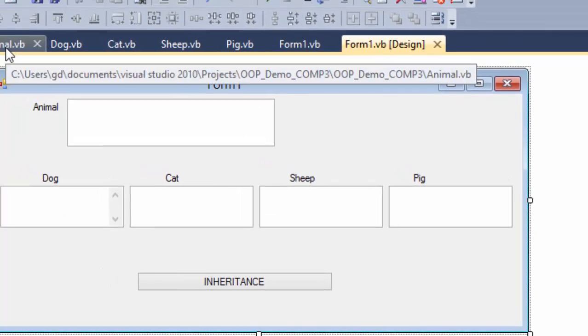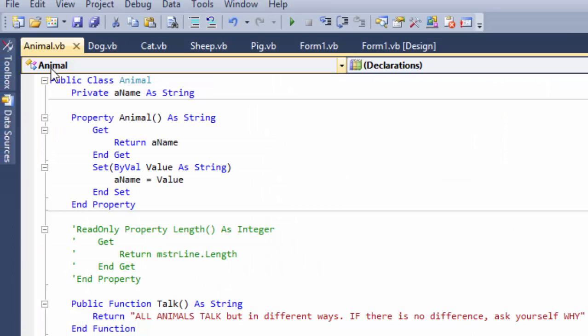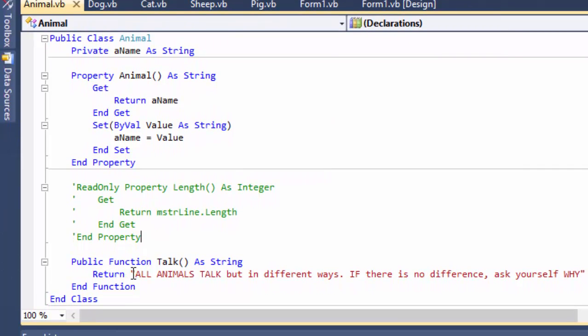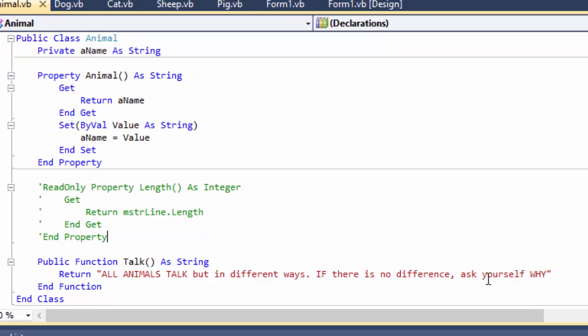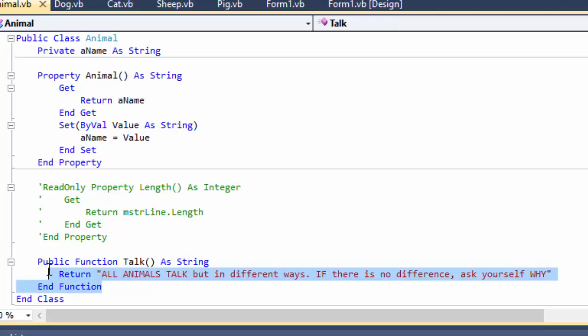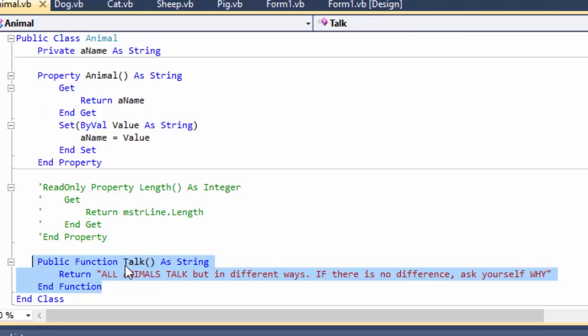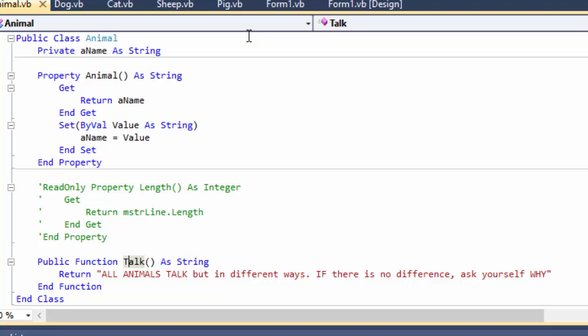Let's have a look at the class. Animal. The class has got one function called talk. The words is what we've seen: All animals talk, but in different ways. If there is no difference, ask yourself why. That's the contents. When you call the animal, make the animal, call the method talk, and that's what it produces.